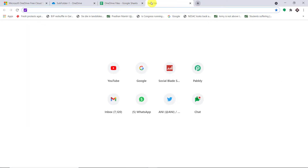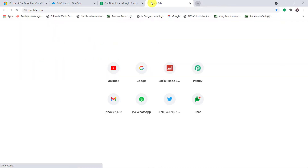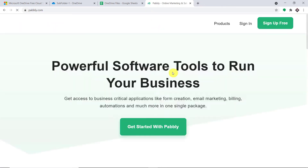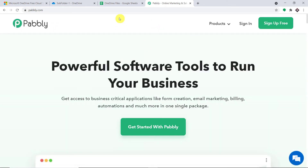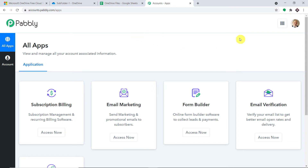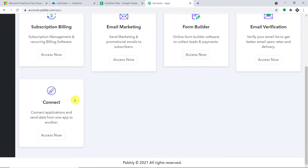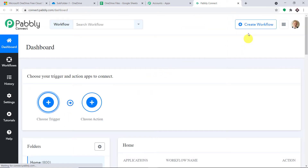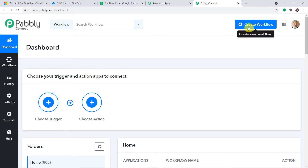In a new tab, all you have to do is type Pabbly.com. This is the website of Pabbly. Let me click on sign in. This is the dashboard of Pabbly Connect — I already have an account. You can also create your own free account in just two minutes. Scroll down and find Connect, then click on Access Now. We are going to create a new workflow to integrate OneDrive and Google Sheet.